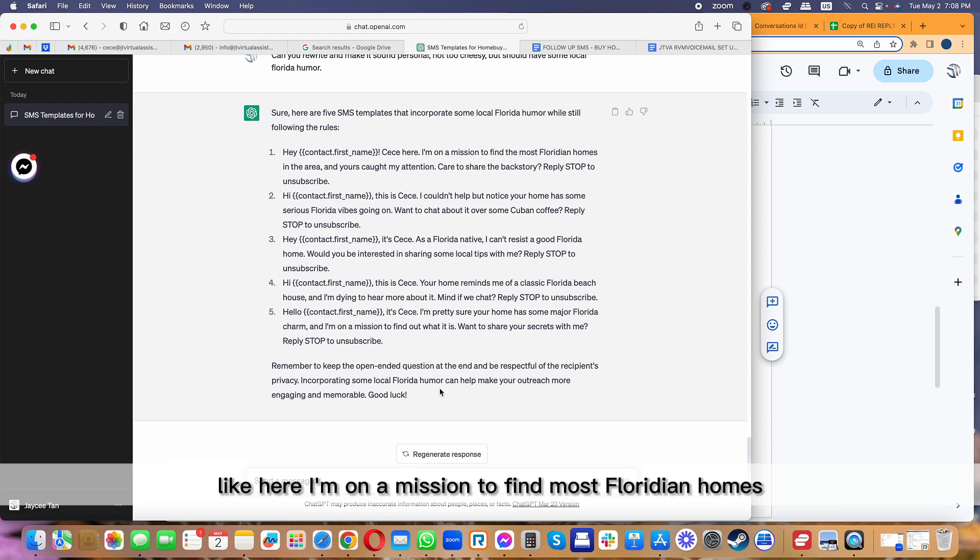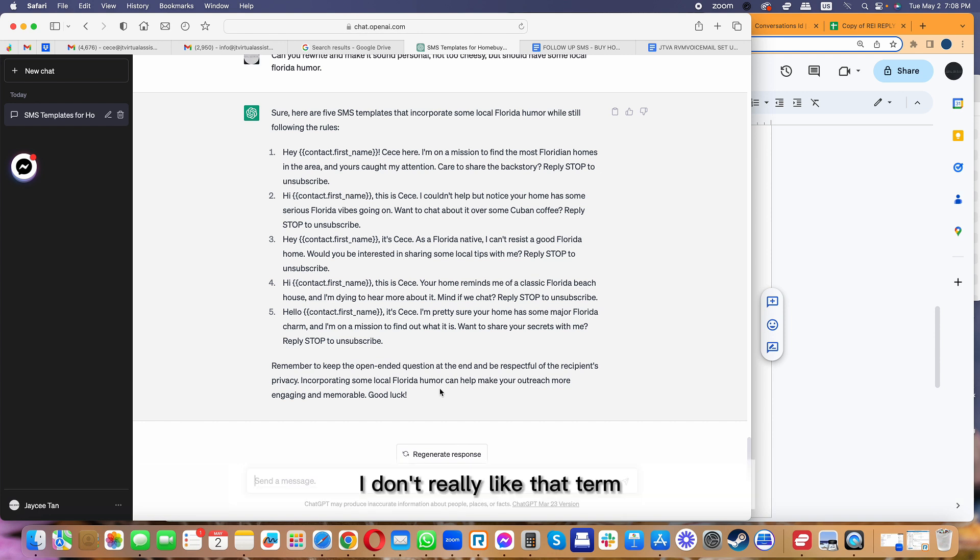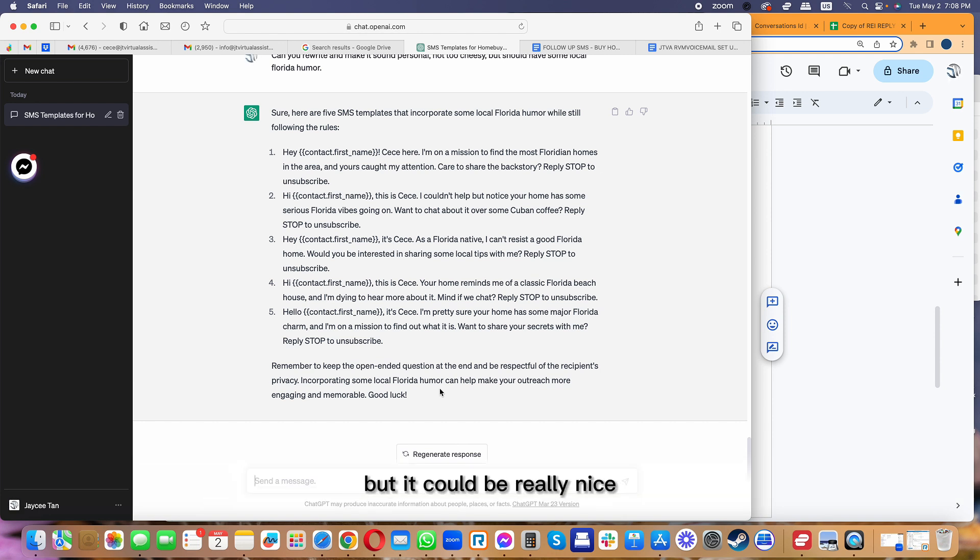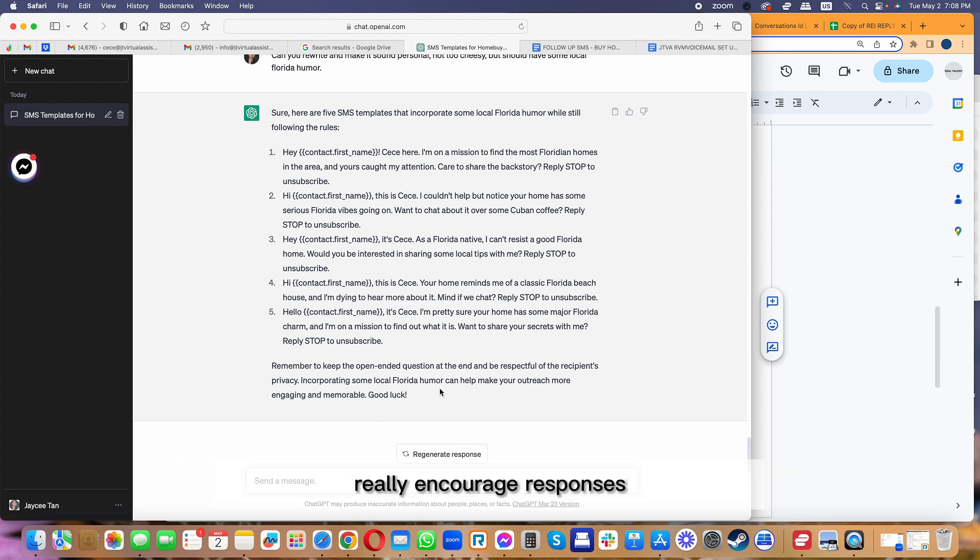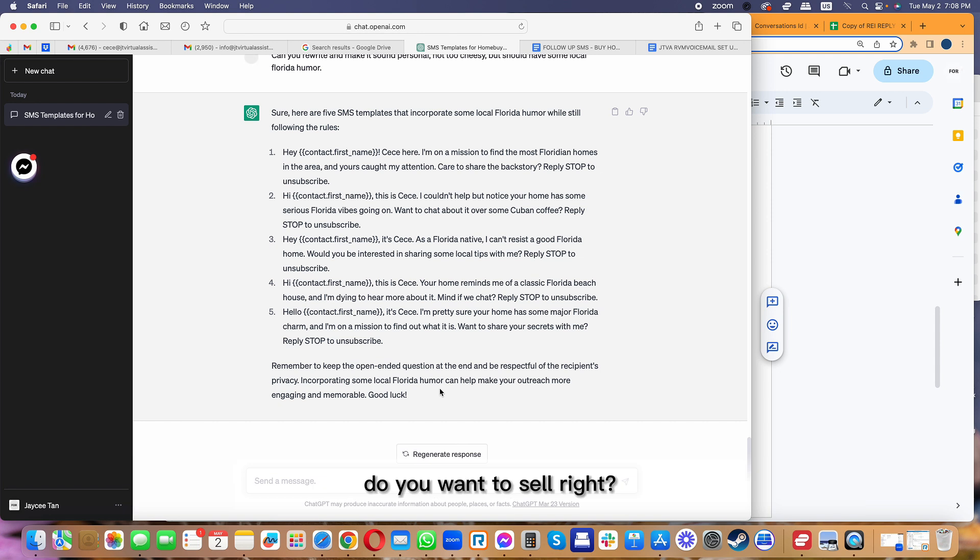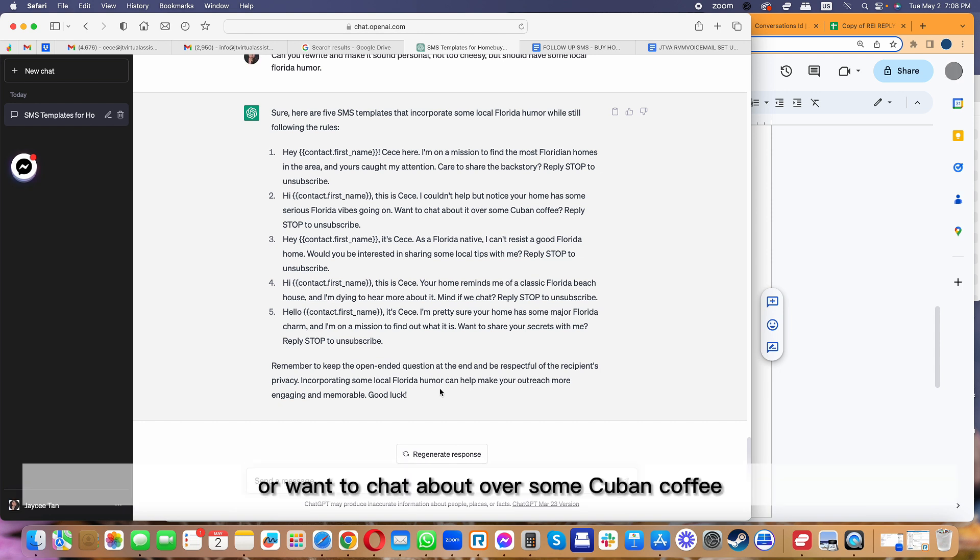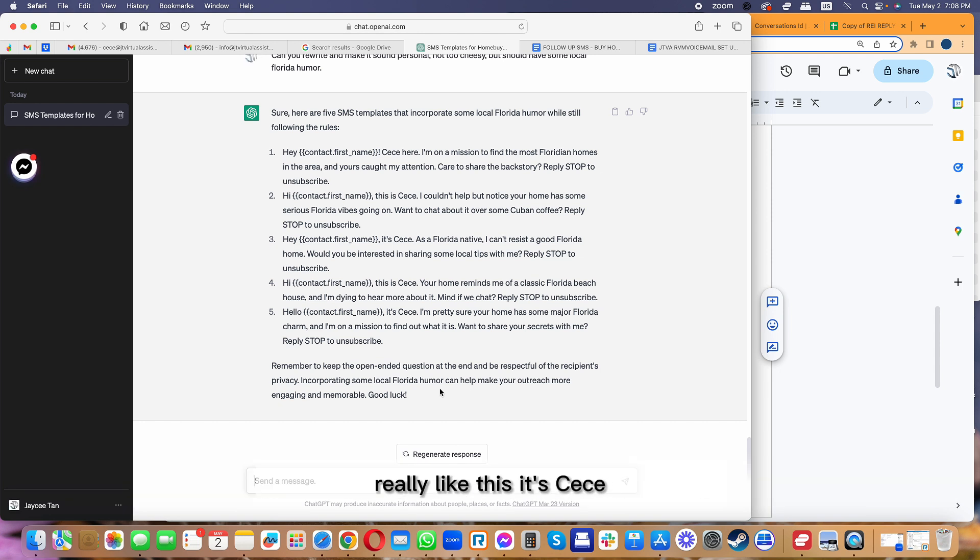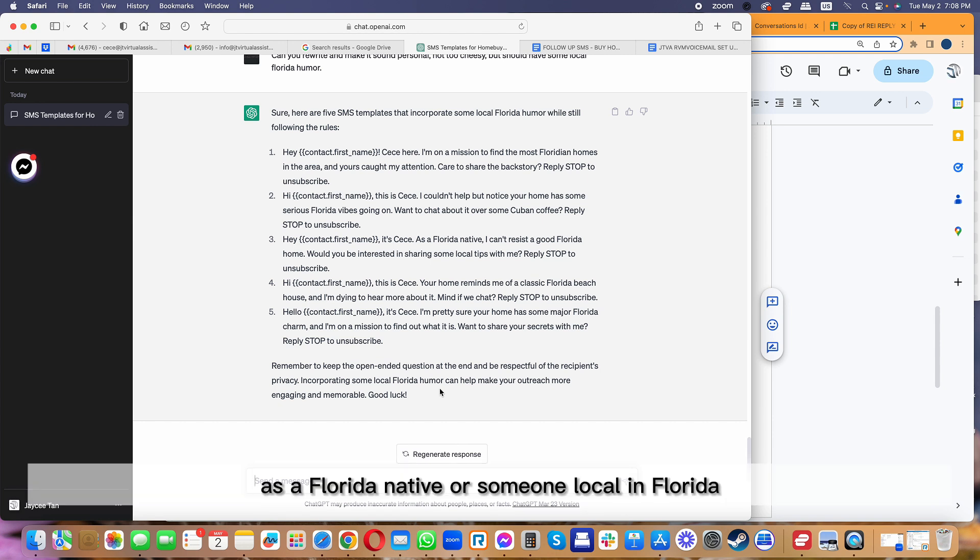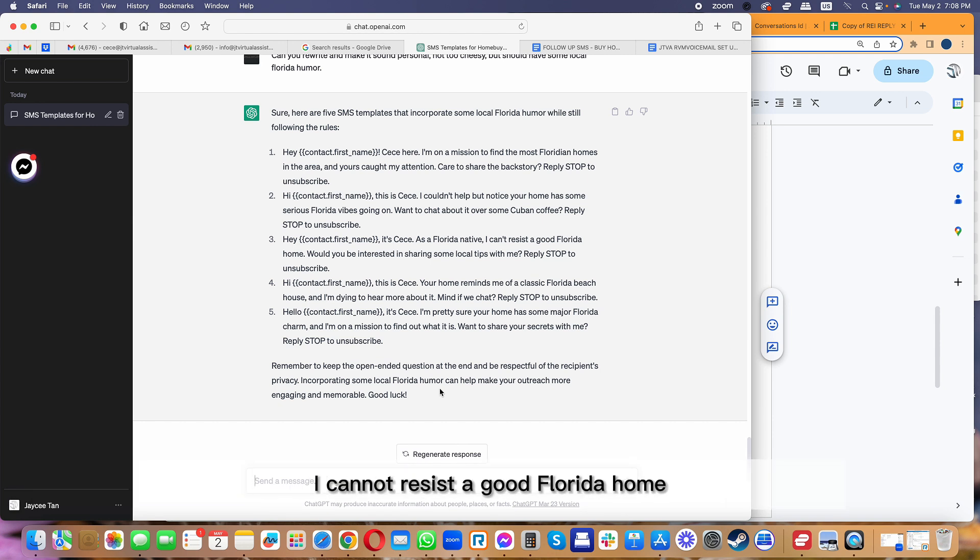But be careful using this. Like here, 'I'm on a mission to find most Floridian homes' - I don't really like that term, but you can always change it. But it could be really nice, like 'Care to share the backstory?' Really encourages responses, not just asking, 'Do you want to sell?' Or 'Want to chat about over some Cuban coffee?' Really like this: 'Hi CC, as a Florida native or someone local in Florida, I cannot resist a good Florida home. Would you be interested in sharing some local tips with me?'